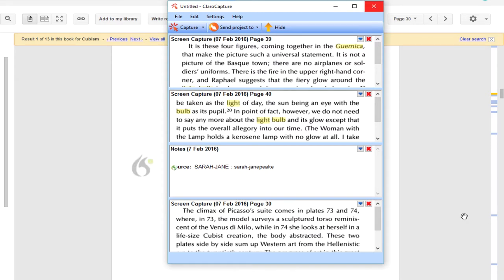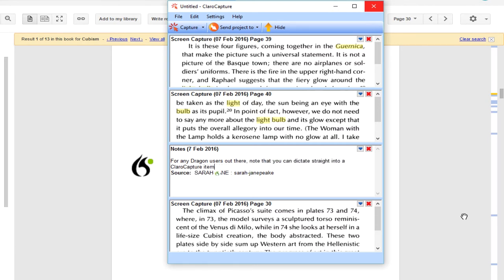For any Dragon users out there, note that you can dictate straight into a Clara Capture Item. Microphone off.